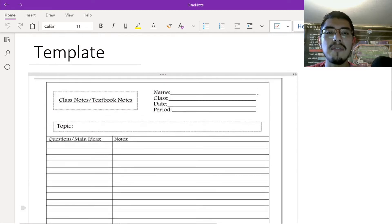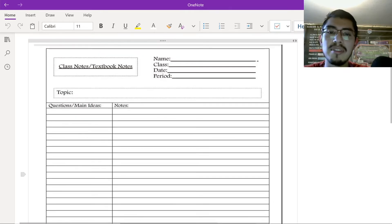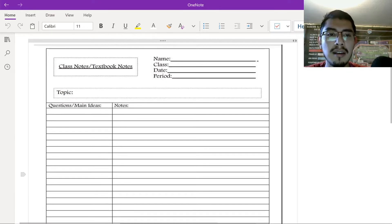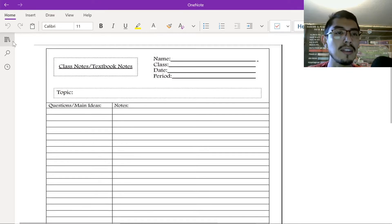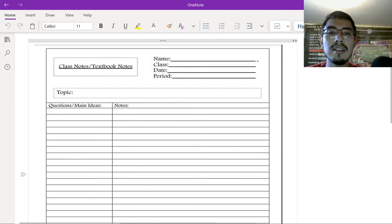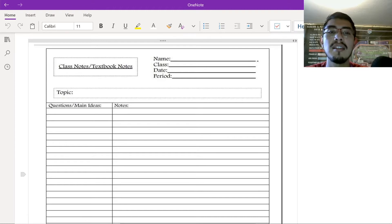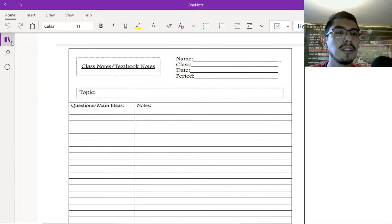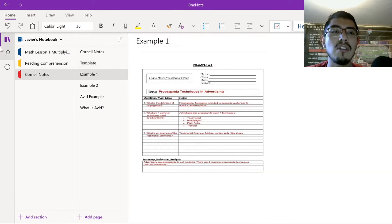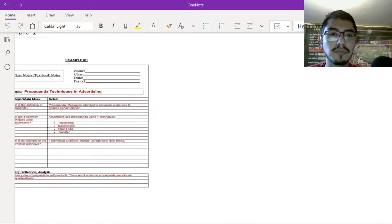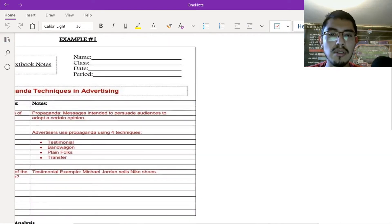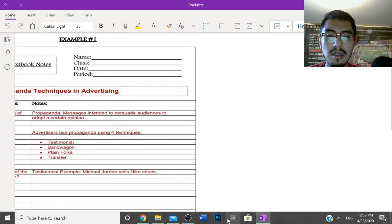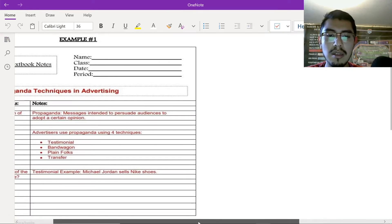After that, you have your notes. This is how to take Cornell notes. It's pretty simple. It's nothing too complicated. I think you guys are very capable of doing it. Anyone's capable of doing this. This is very beneficial. Even I use it in college. And then, I'll show you an example of how it is and how people write them. So, let me go to this one.